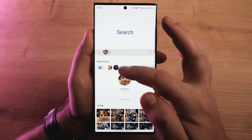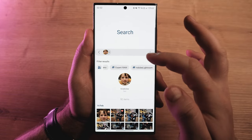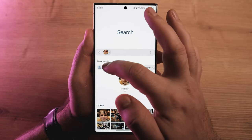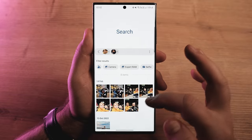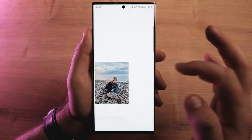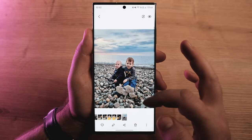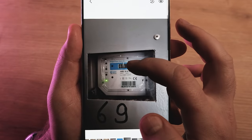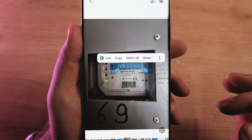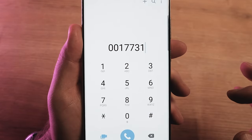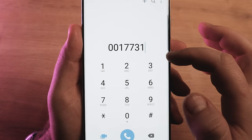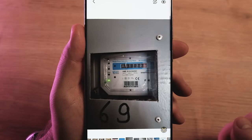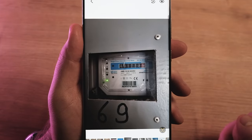Another improvement in the Gallery app is the ability to search for multiple objects or people by tapping their faces. Go to the Gallery search and you'll see the first row showing faces of people recognized by the phone. You can select someone and then modify the search criteria to your liking. The Extract Text feature, which debuted with One UI 5.0, letting you select and copy text content from images or directly from the camera viewfinder, is also taking a step ahead.